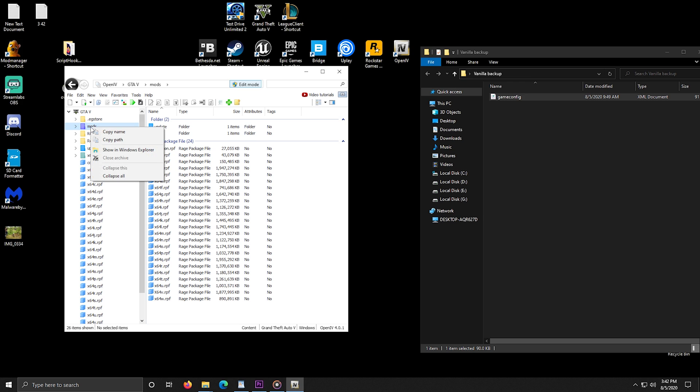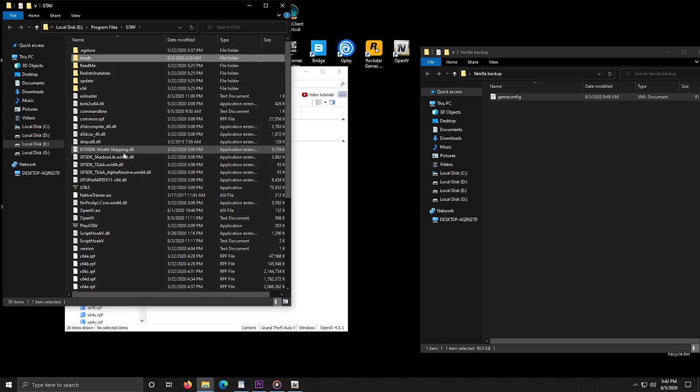To uninstall all the mods that you installed, simply delete the mods folder in OpenIV.